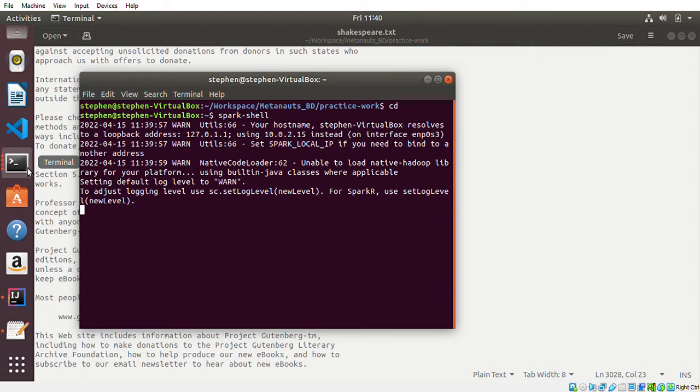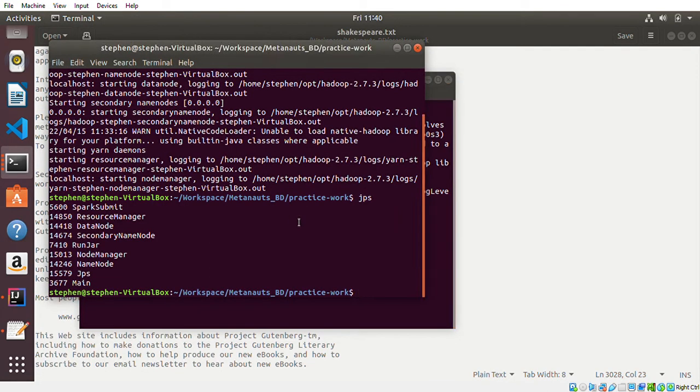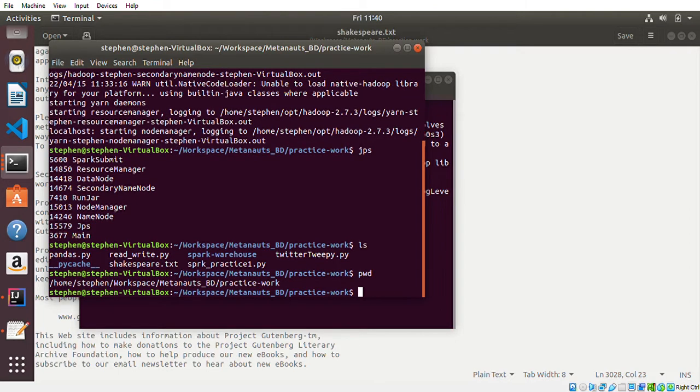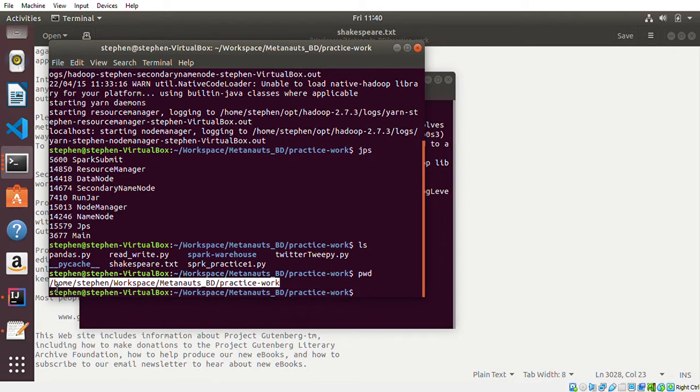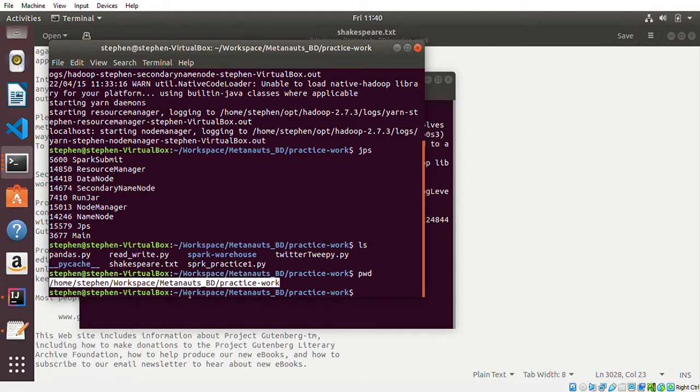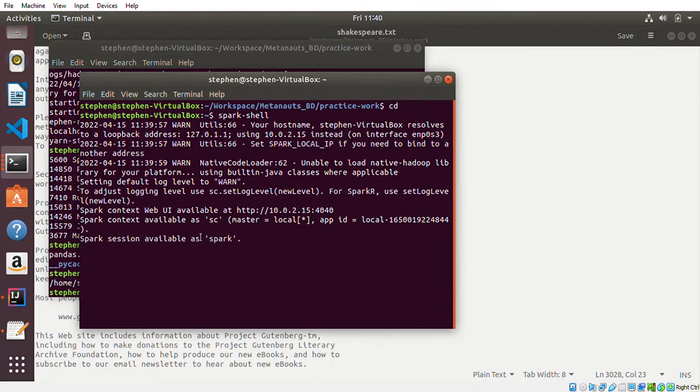Let me get the file path ready. If I print the working directory, this is the file path. I'll copy it, and this is the file name: Shakespeare.txt. My Spark session is almost ready.